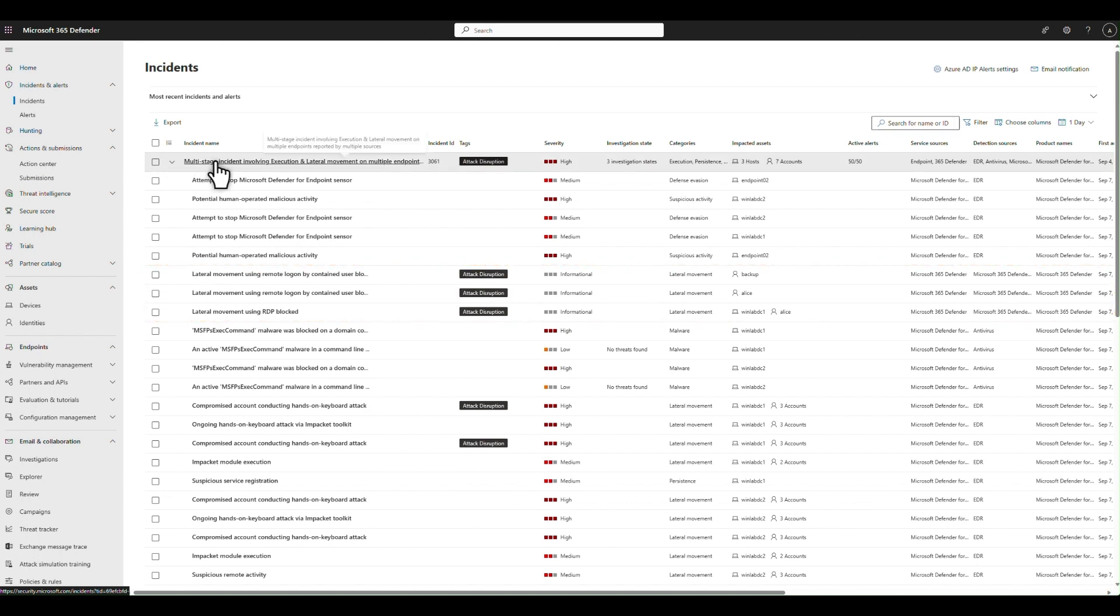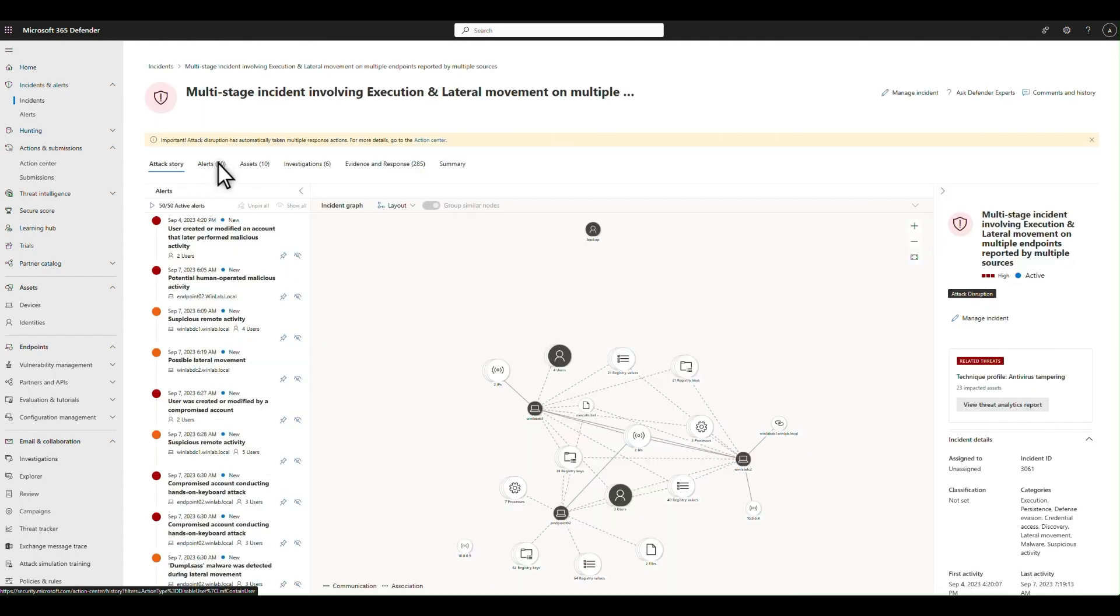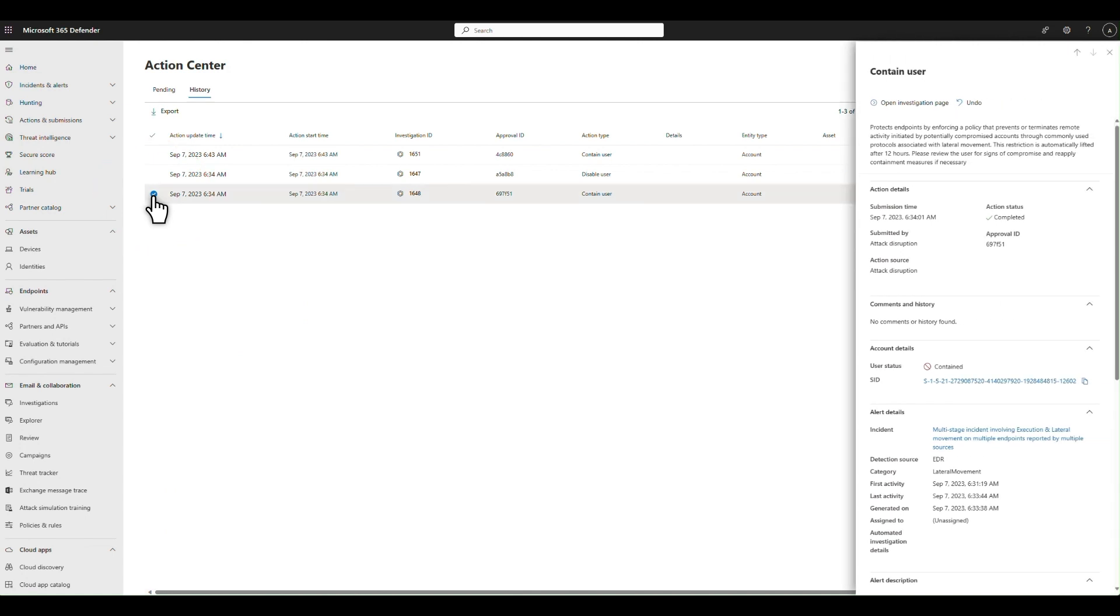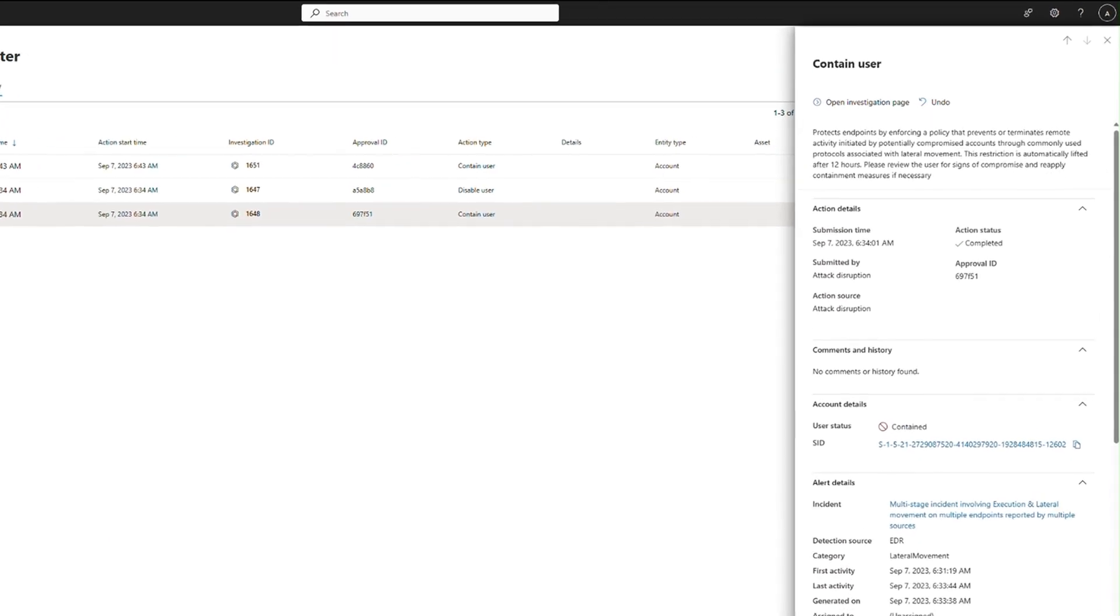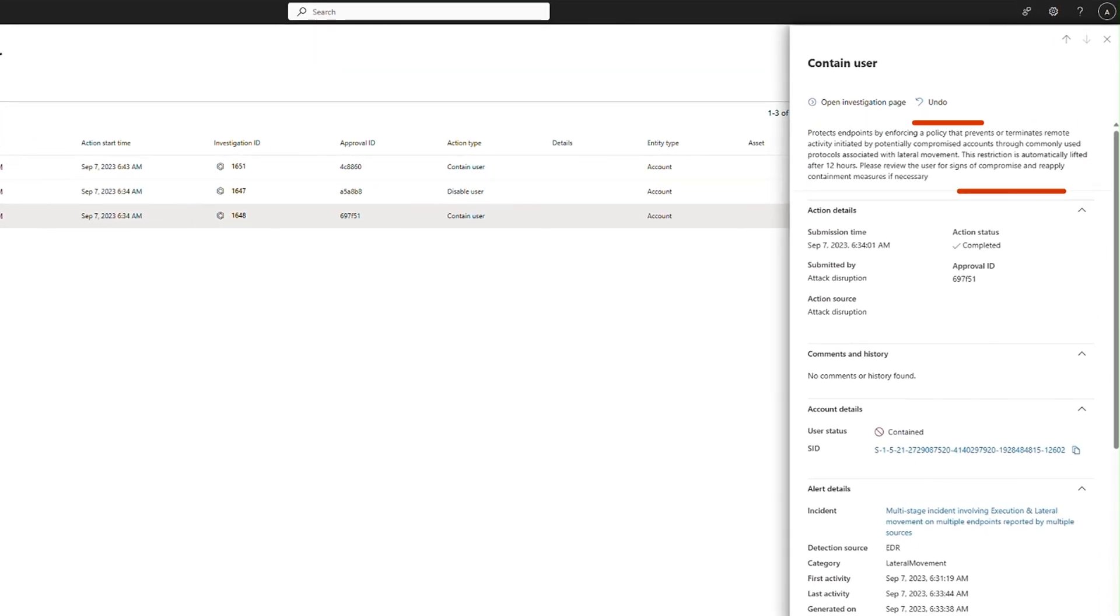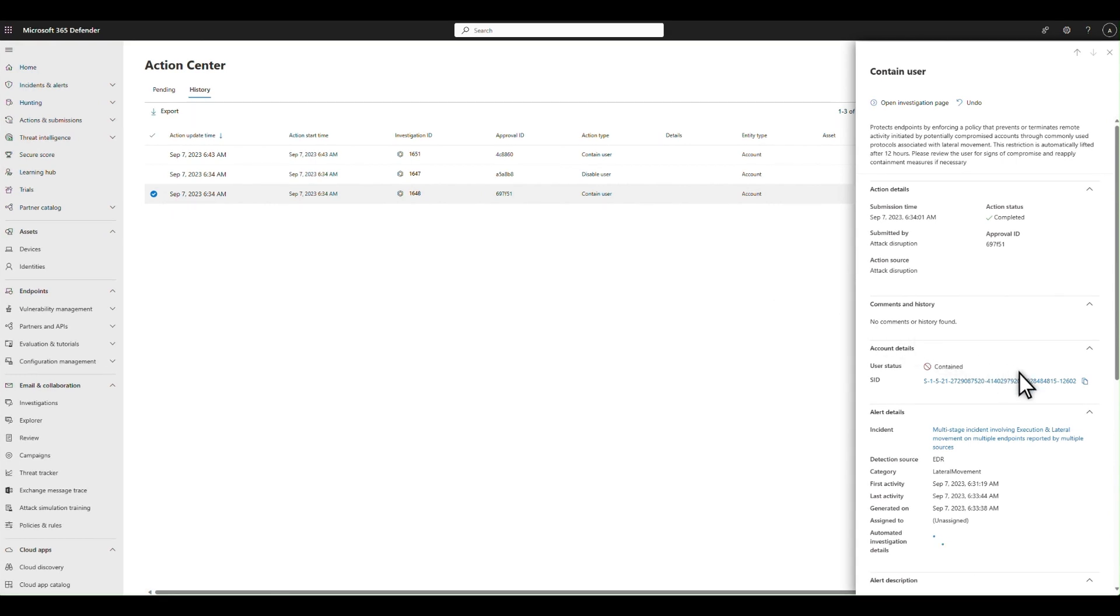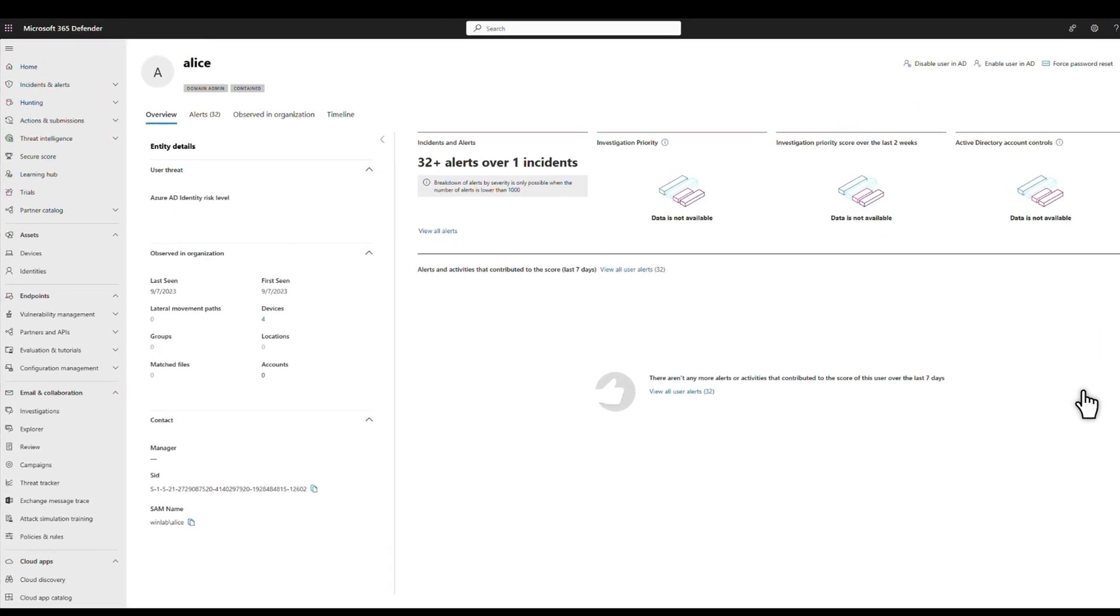Clicking into the incident, the first thing you see is a banner at the top that says attack disruption has occurred. If you then pivot to the action center, you can see all the actions we took. Select a contain user action to learn more about it, including a description of the action and an undo button that puts you in control in case you need to revert it. You can clearly see the user was contained, and you can select the user SID to open the user's account detail page.